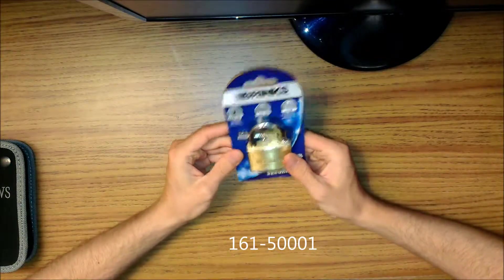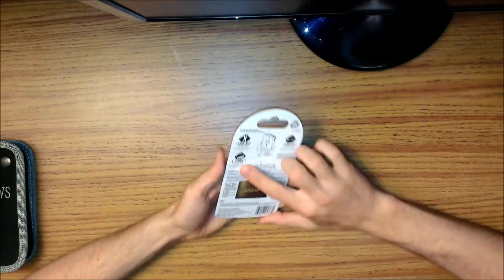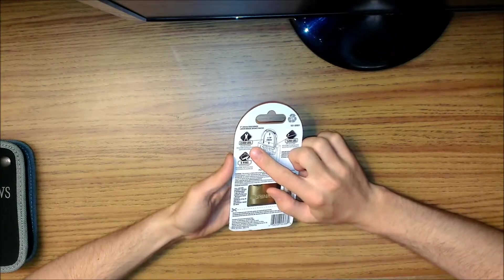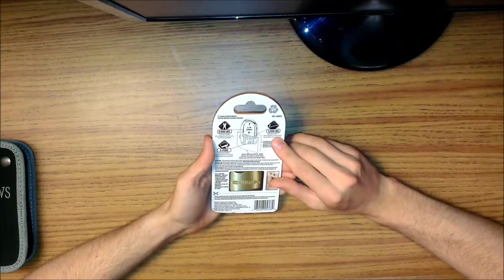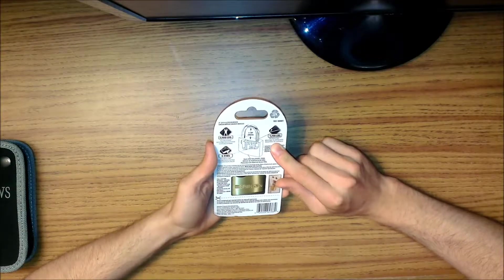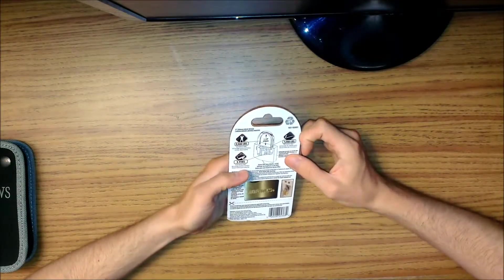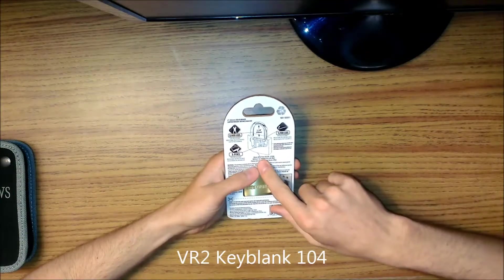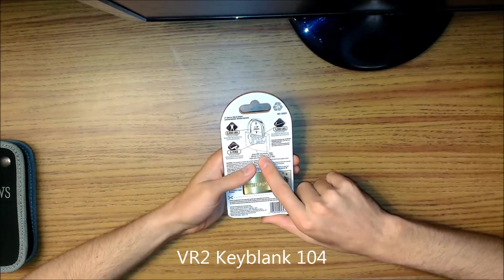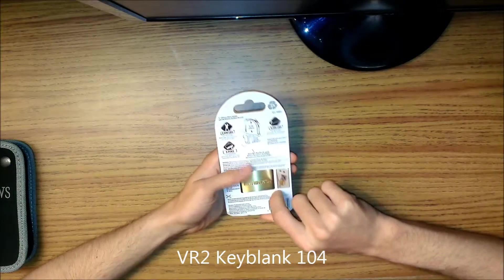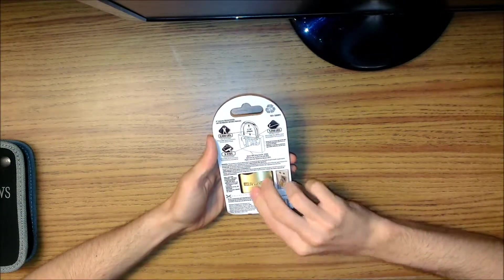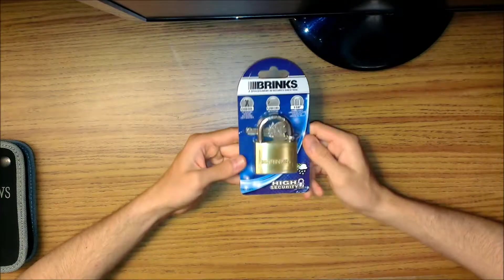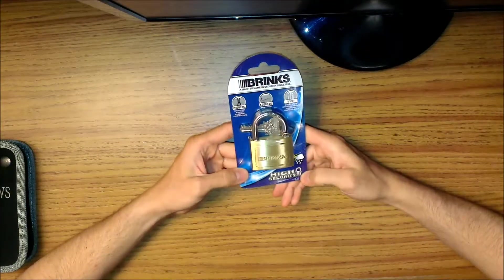It's a 5-pin lock, 2,400 pound cut resistant, 1,200 pound pry resistant, and it says 5-pin pick resistant. It uses the KR2 key blank, 101 or 104. It says high security.